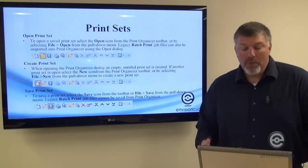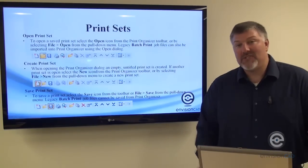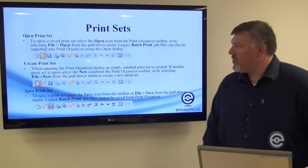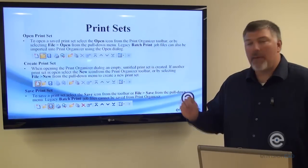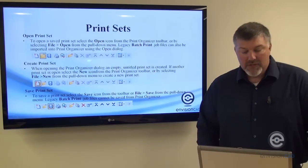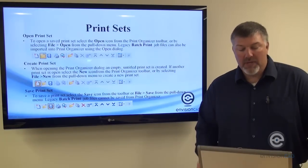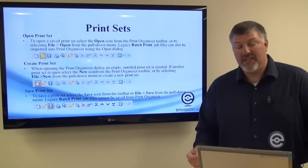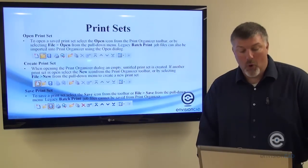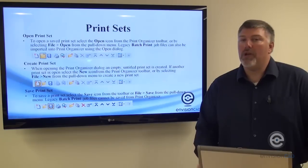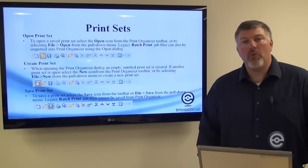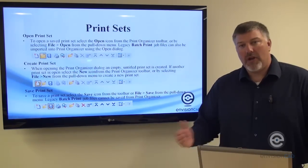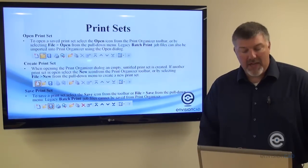When opening, creating, and saving a print set, you can do that across the top where there's a bunch of icons. Opening a PSET is a PSET file that you can open or create brand new. Once you create a new one, you just name it and start adding files to that print set.